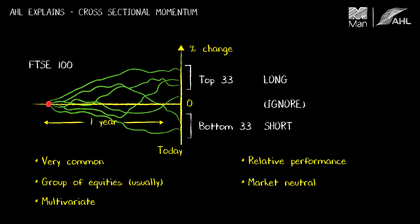Now let's contrast that with what you have in time series momentum. Time series momentum is not done on a group of equities. It's done on individual futures contracts. So instead of being multivariate, time series momentum is actually a univariate strategy that gets applied to each series of prices individually.